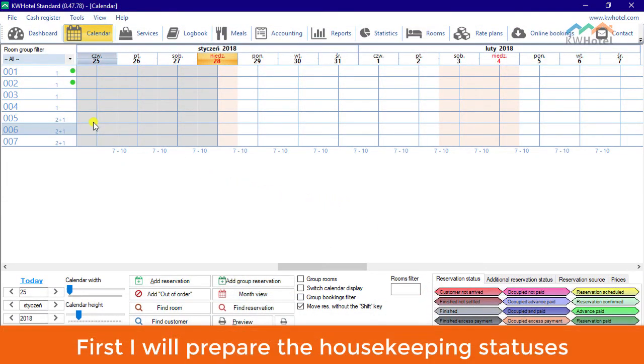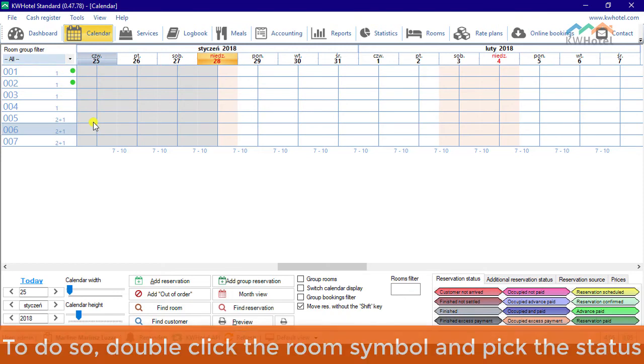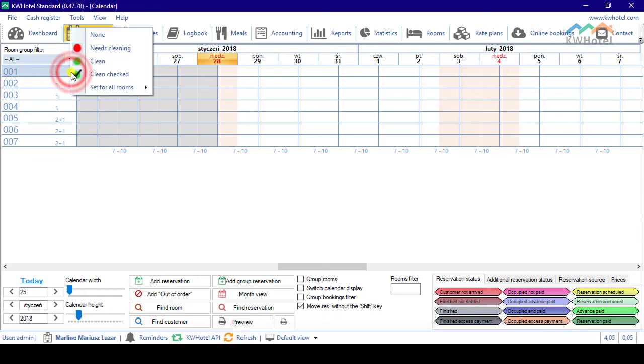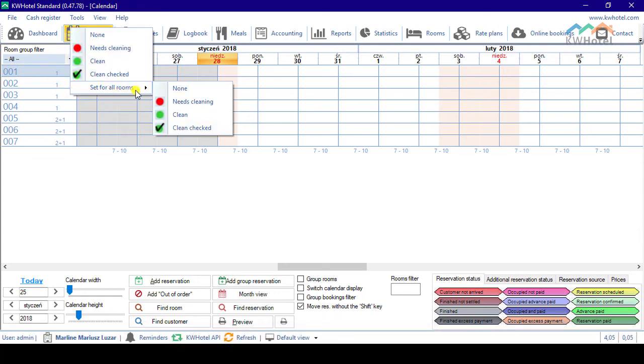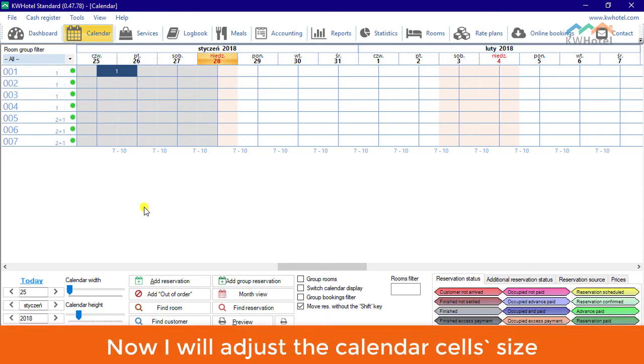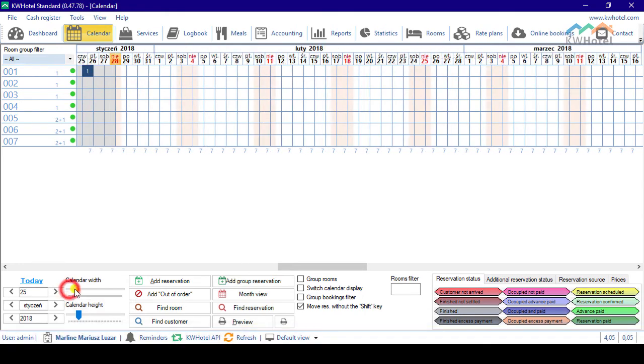First, I will prepare the housekeeping statuses. To do so, double-click the room symbol and pick the status. Now I will adjust the calendar cell size.